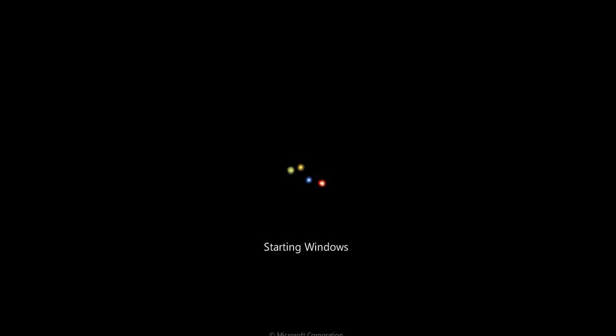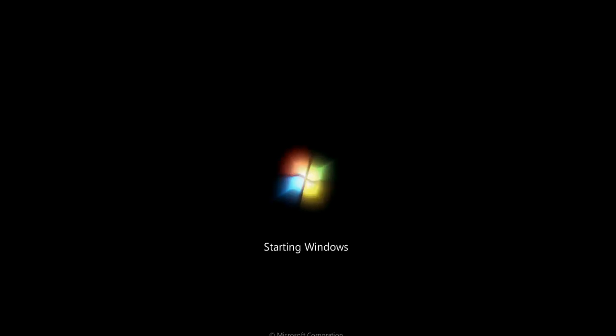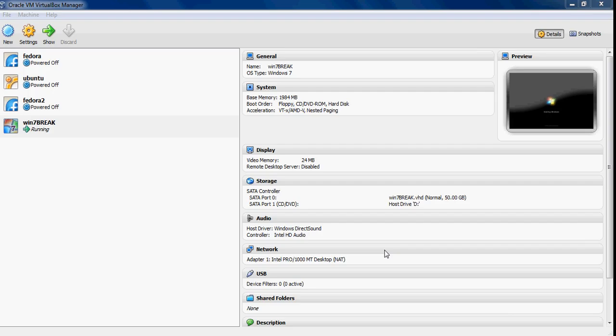Sometimes it'll take a little longer to load up Windows, and other times it won't. But thanks for watching, and I just taught you how to fix a missing GRUB error.